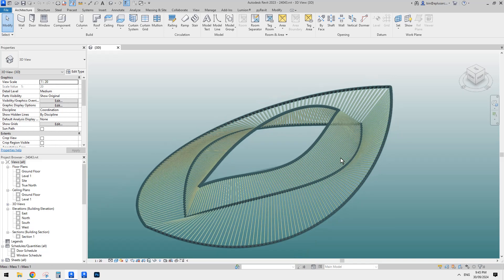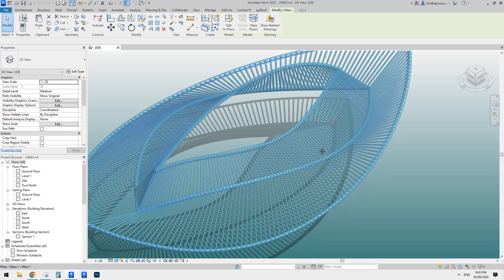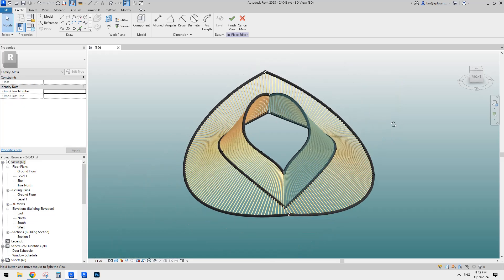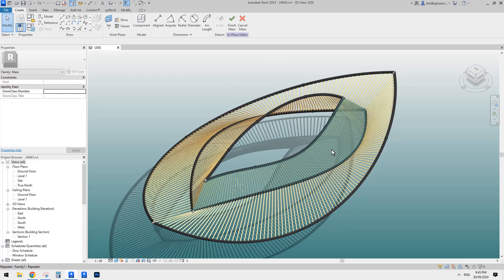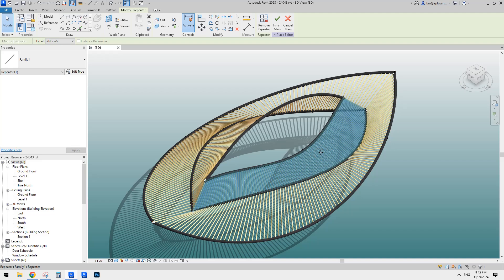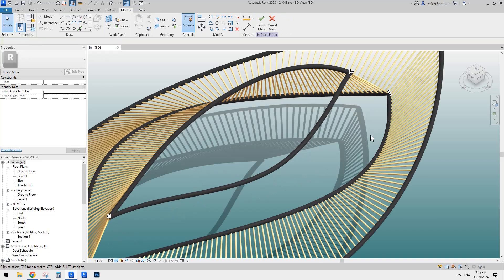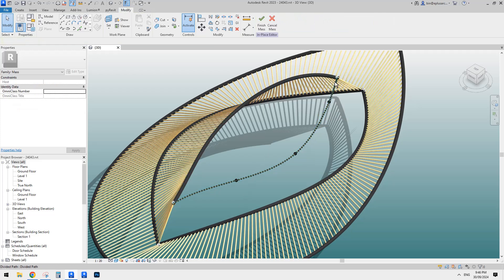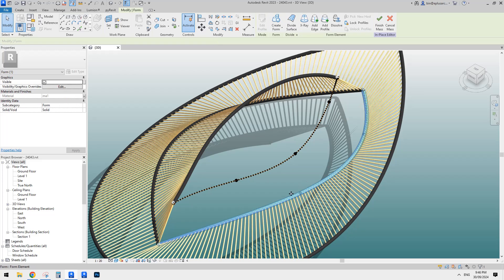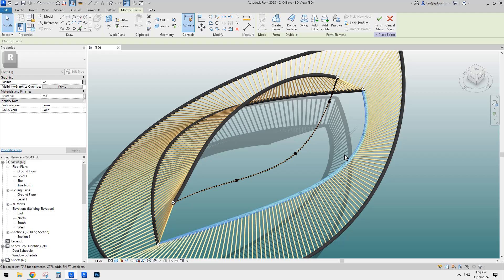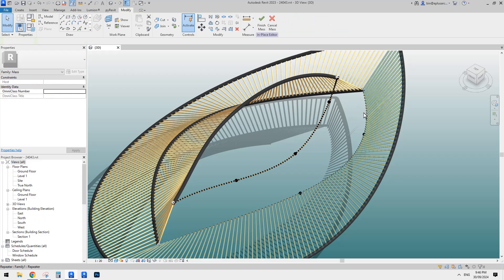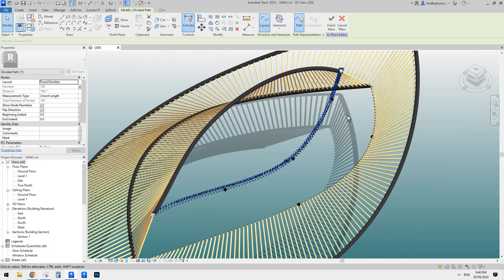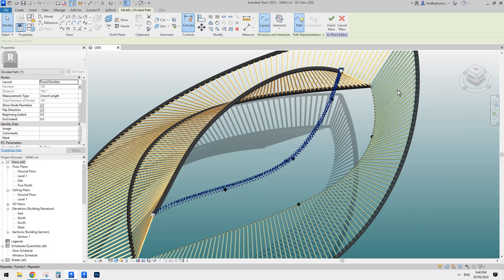I'll try a different method. First I'm going to go edit this model. I'll just delete some parts to make it easier to see. So it looks like these are just two profiles with a path — it's very simple. And also this is a divider path with all the nodes, so we can place all these framing.